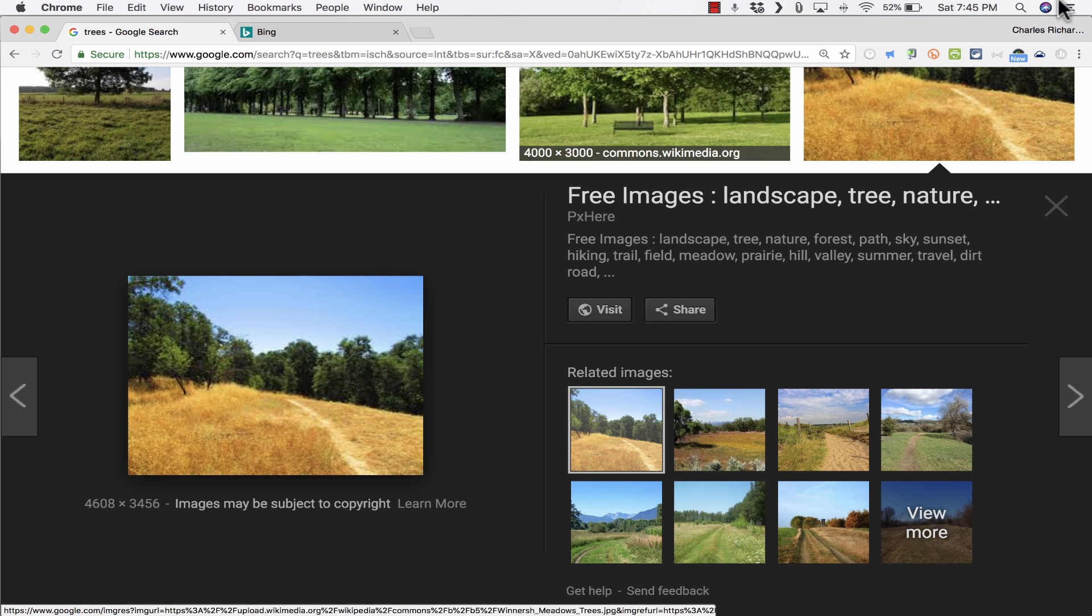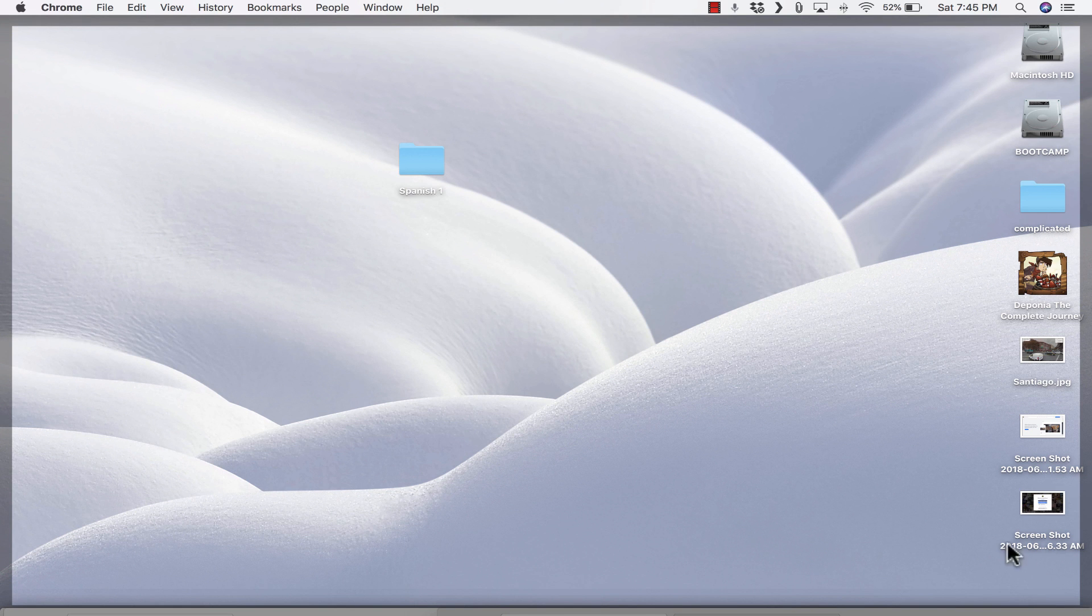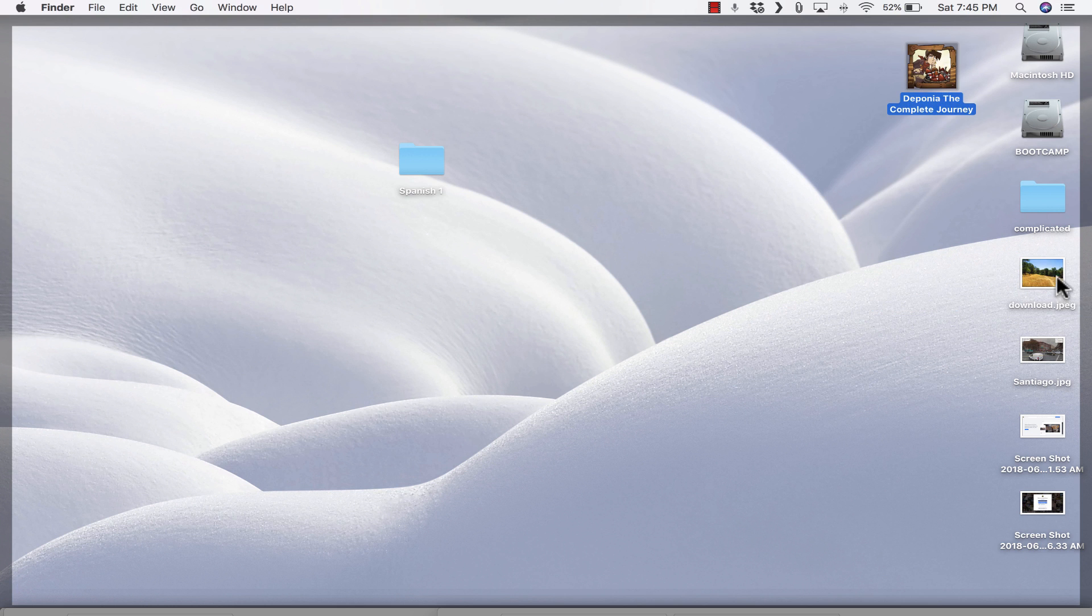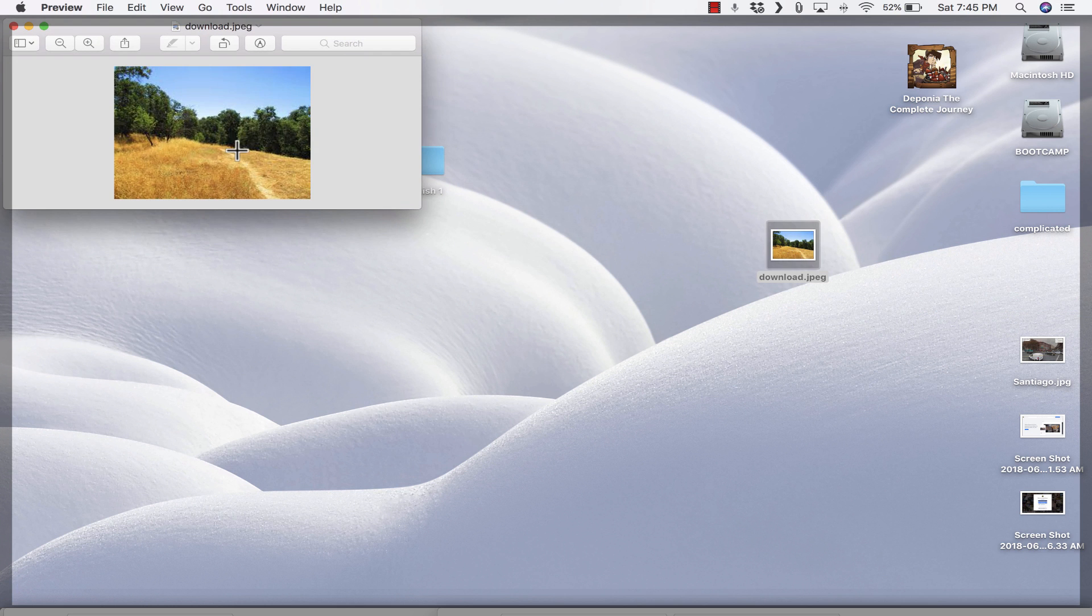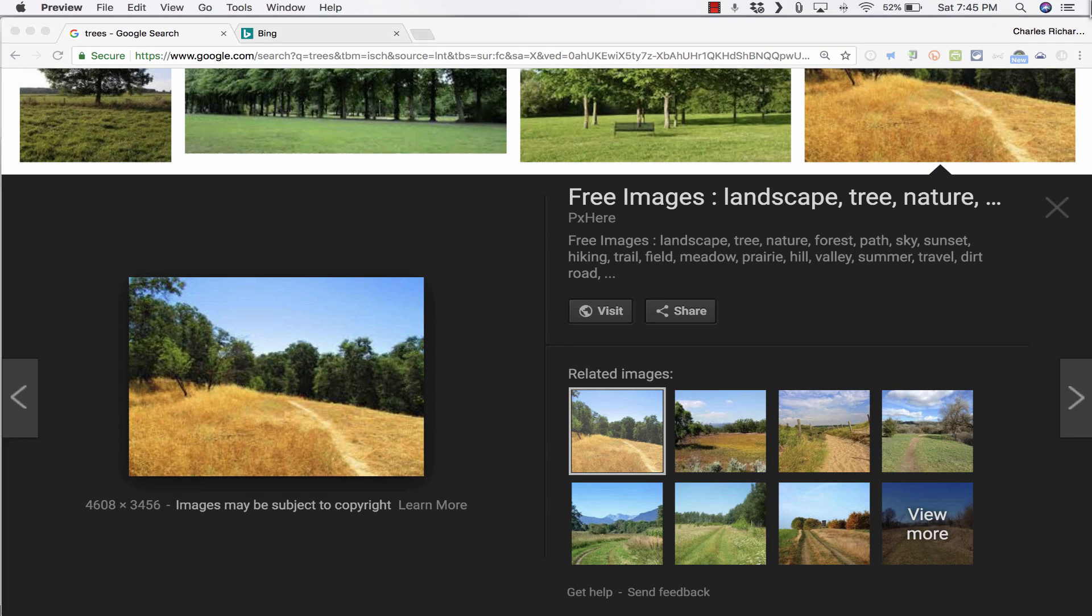Once that downloads, it should show up on my desktop. And there it is. But if I double-click on it, notice that this is the small, low-quality version of the picture.